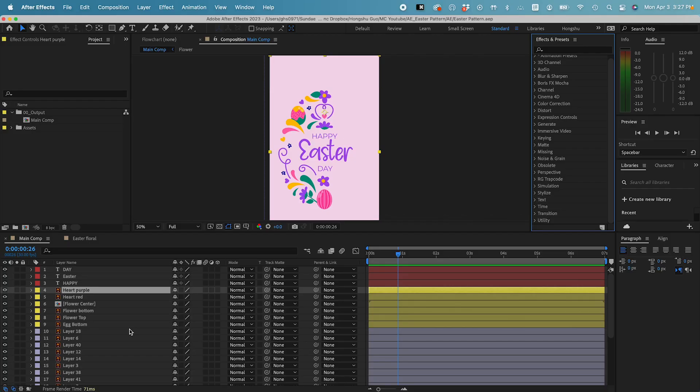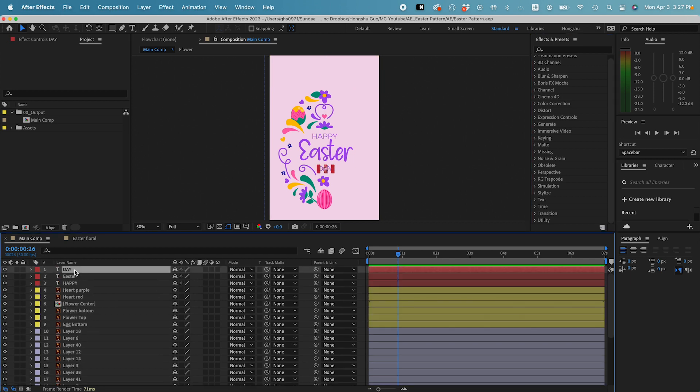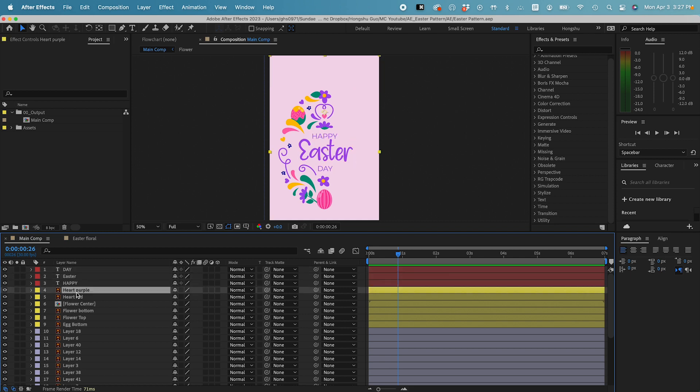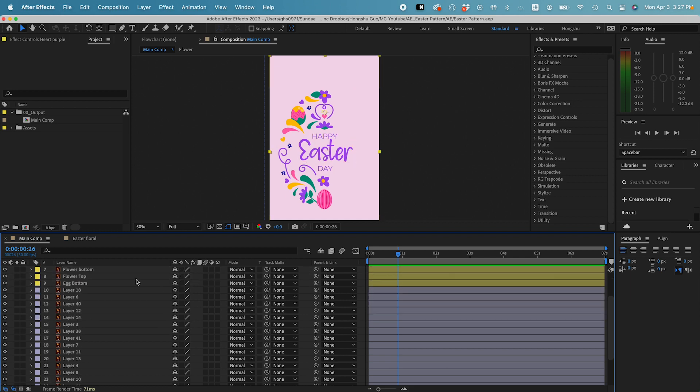Now we're inside Adobe After Effects. We got our artwork imported into After Effects now. You can see what we have here. We have the center text layer here, and then we have a bunch of different elements that come together to form this illustration Easter egg.